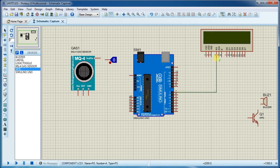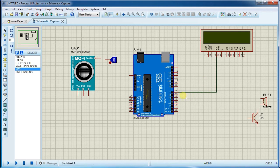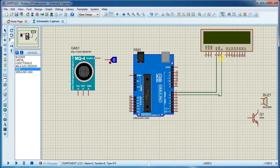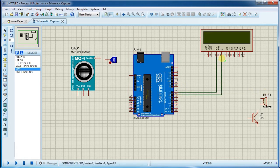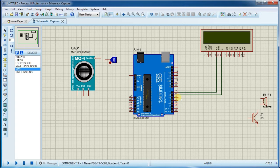We are using pin number 7, 6, 5, 4, 3, 2 for LCD. Connect 5, 4, 3, 2 pin on data lines of LCD which is D4, D5, D6, D7.